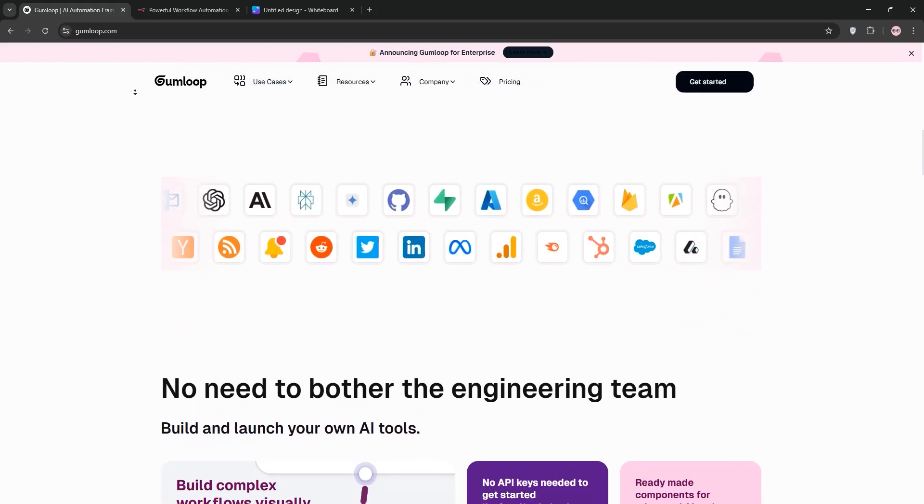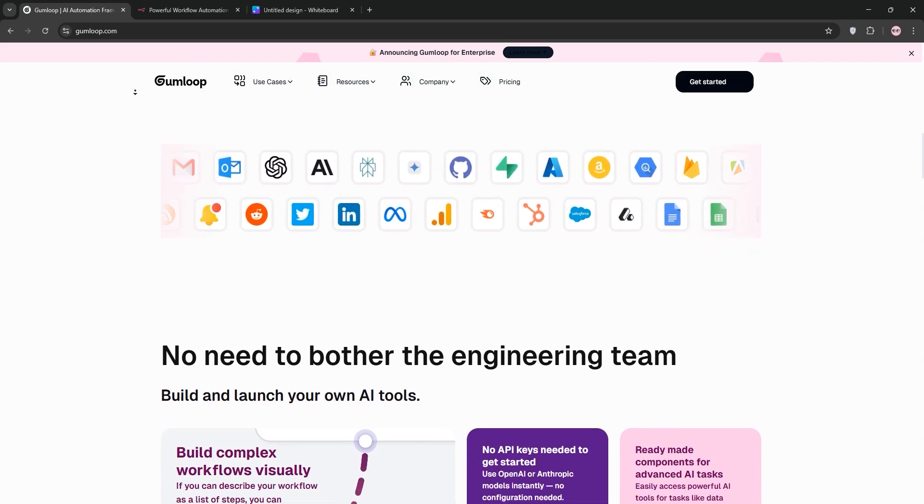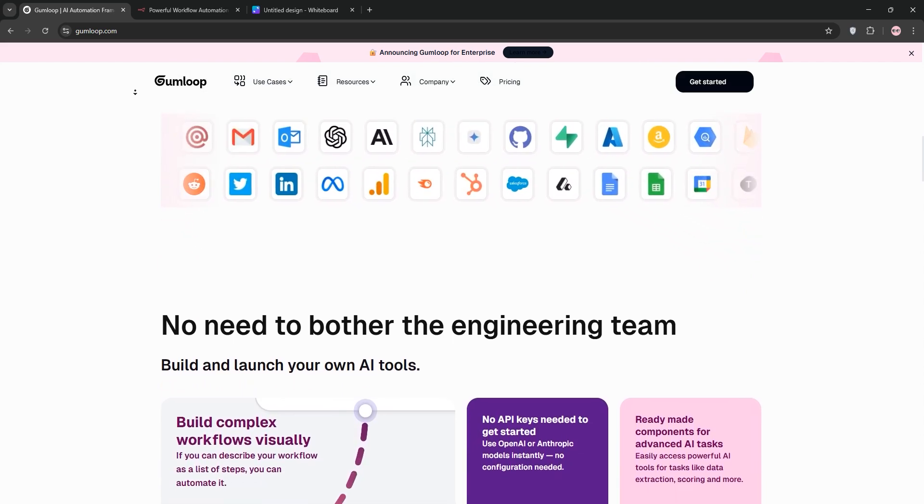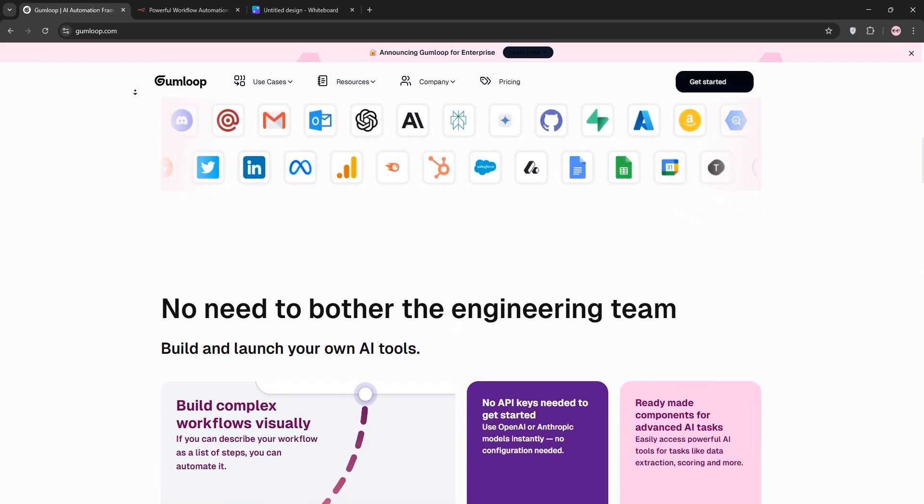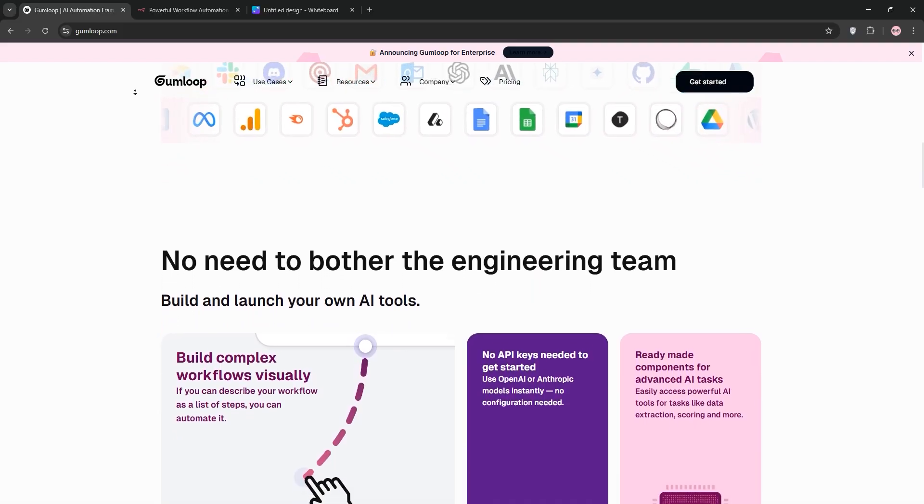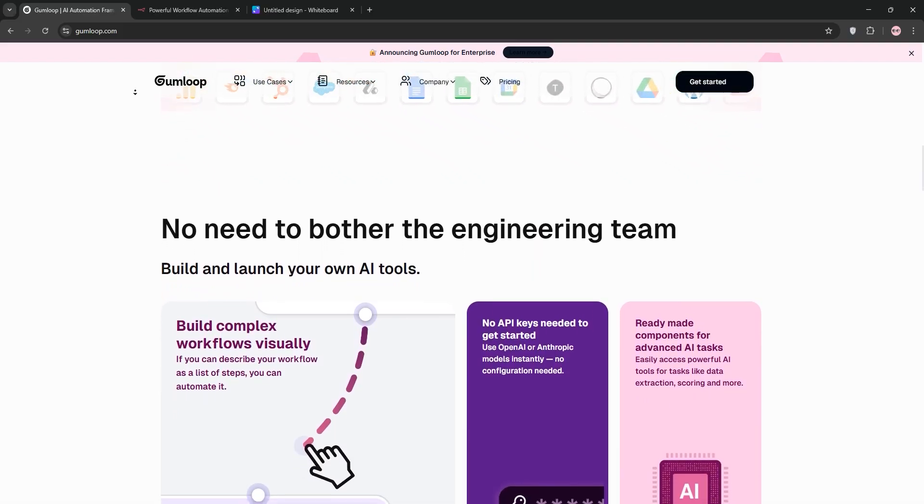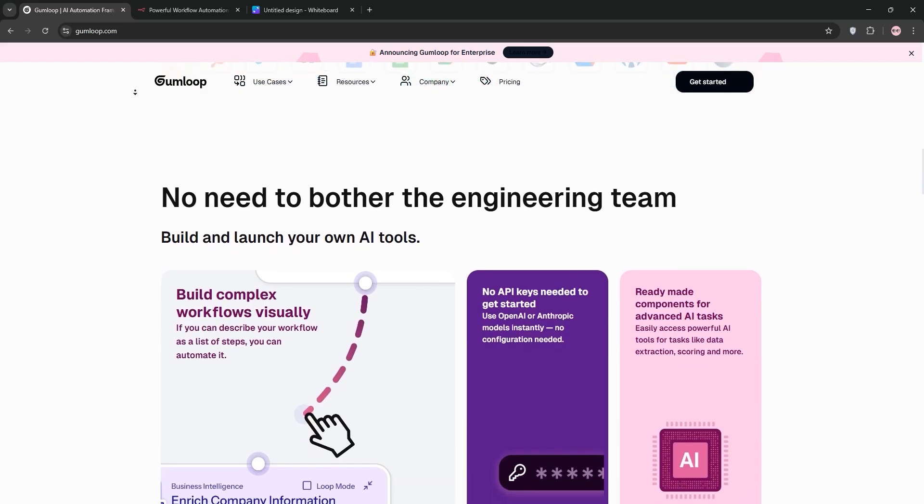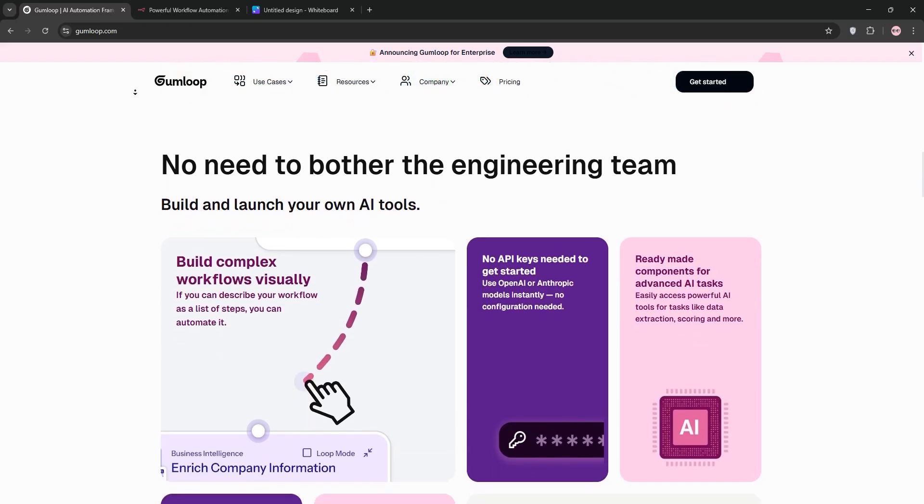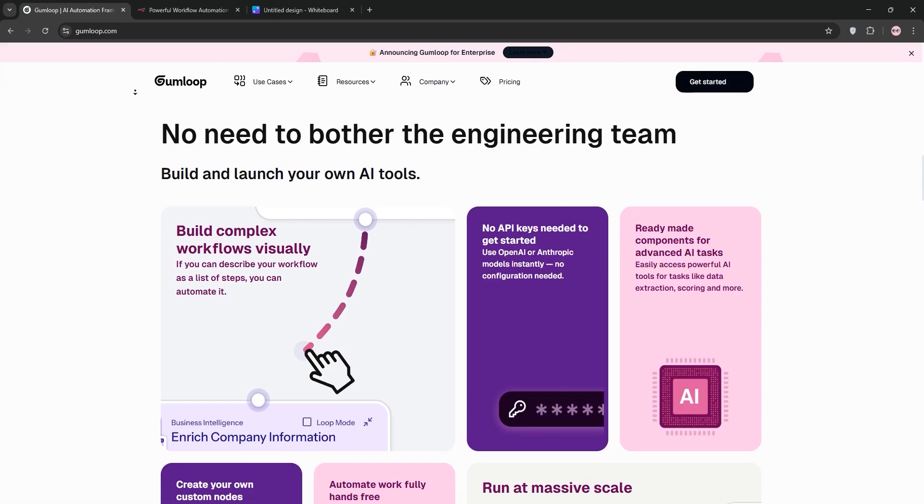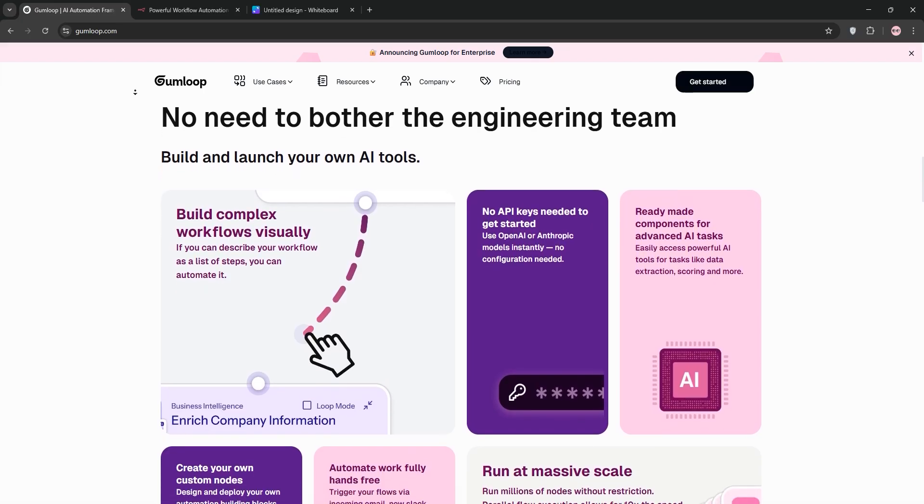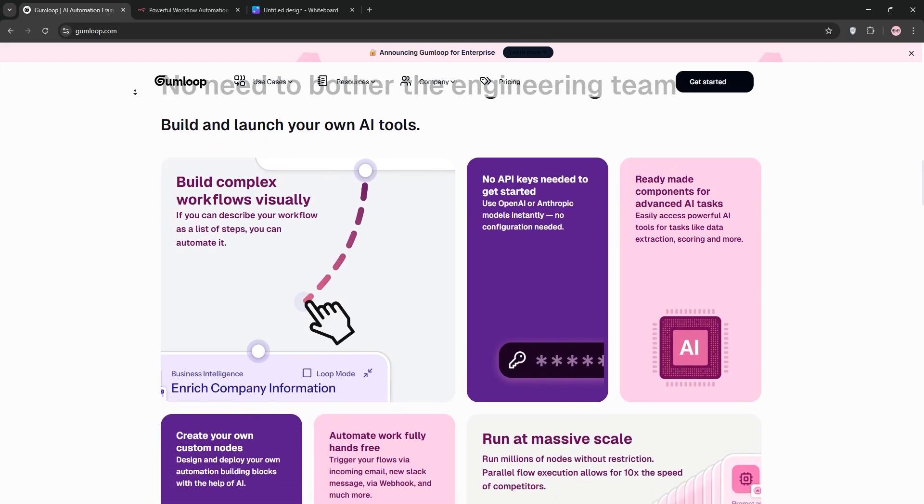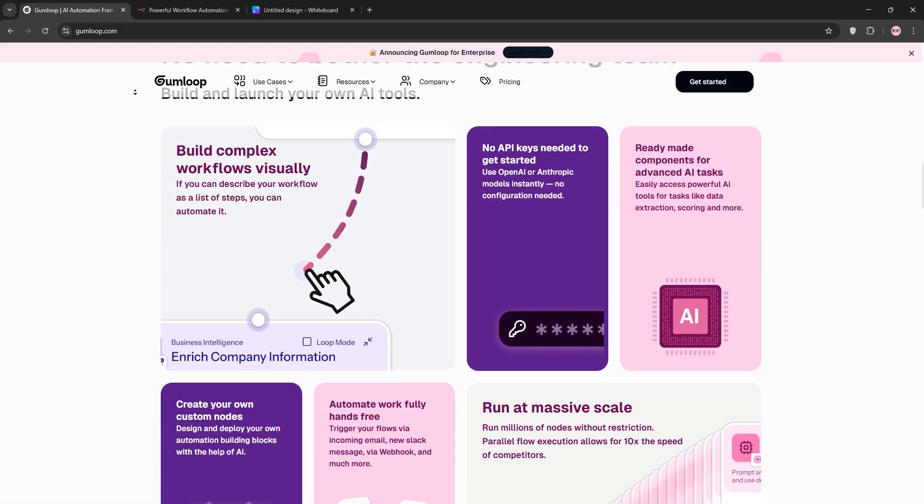N8N, on the other hand, has been around since 2019, is open source, and leans heavily into flexibility and customization, especially for those who don't mind getting a bit technical. I've spent months building workflows, testing integrations, and even hitting up their communities to get a feel for what real users think. Today, I'm going to share my honest take on what each tool does well, where they fall short, and which one I'd pick if I had to choose just one.